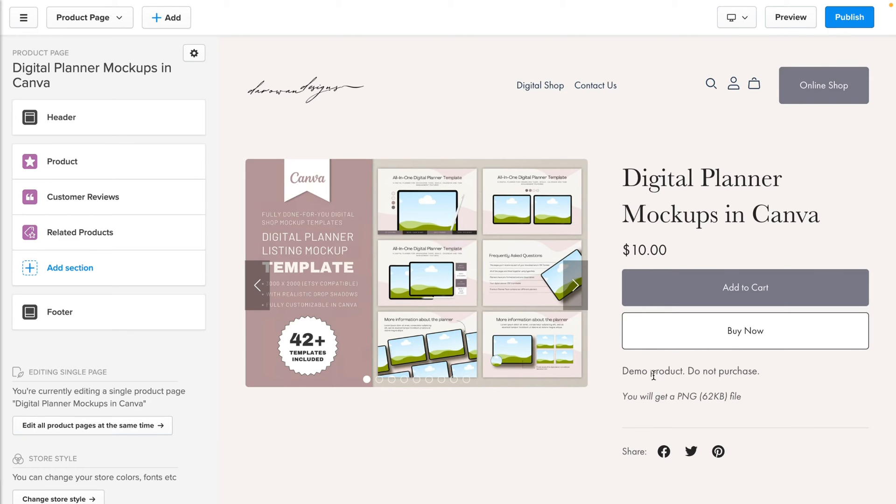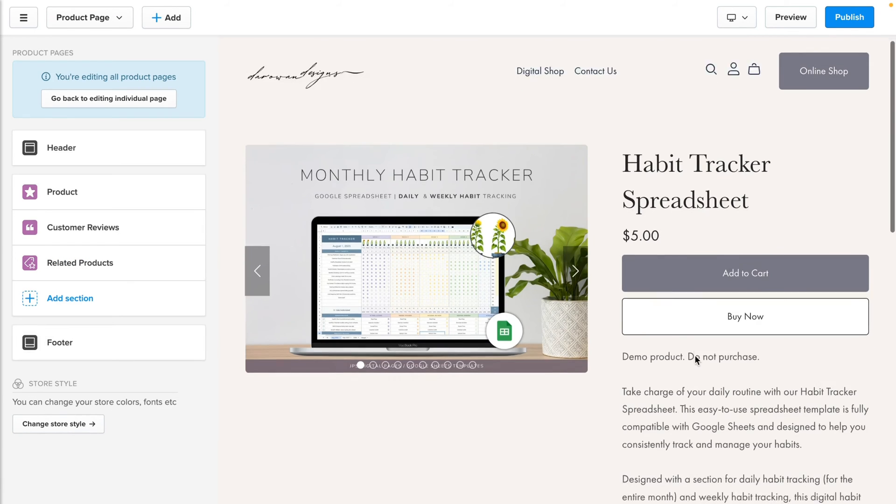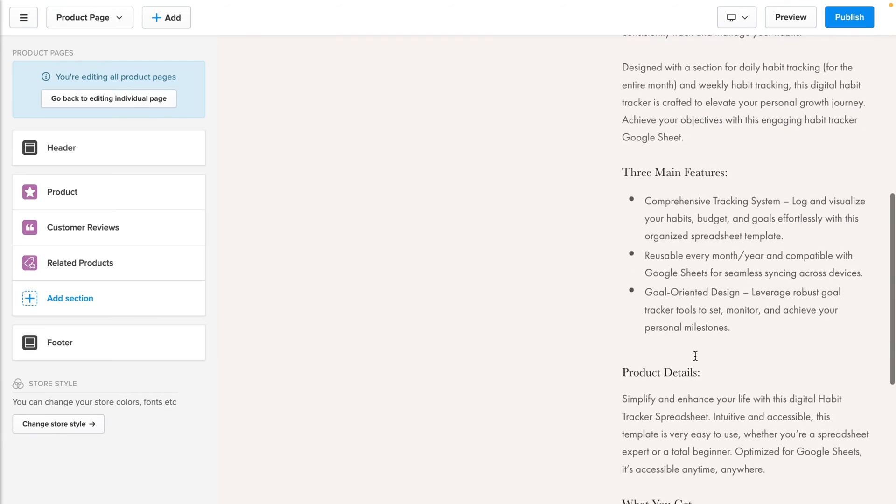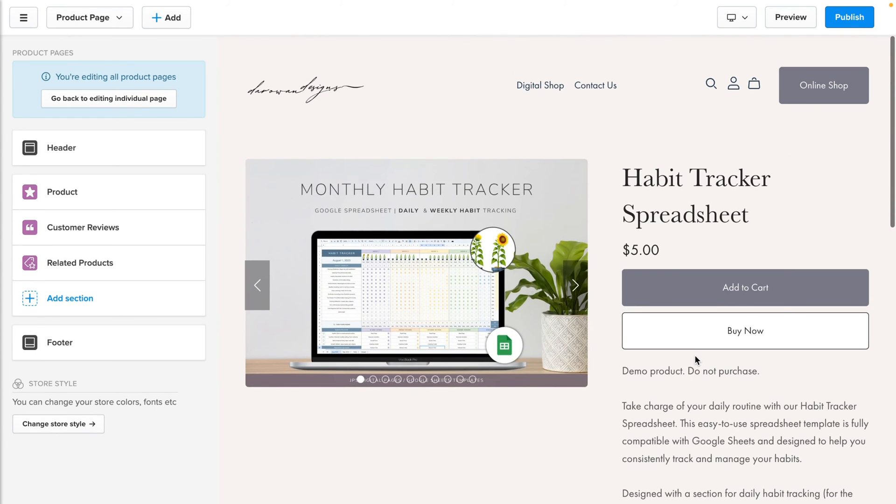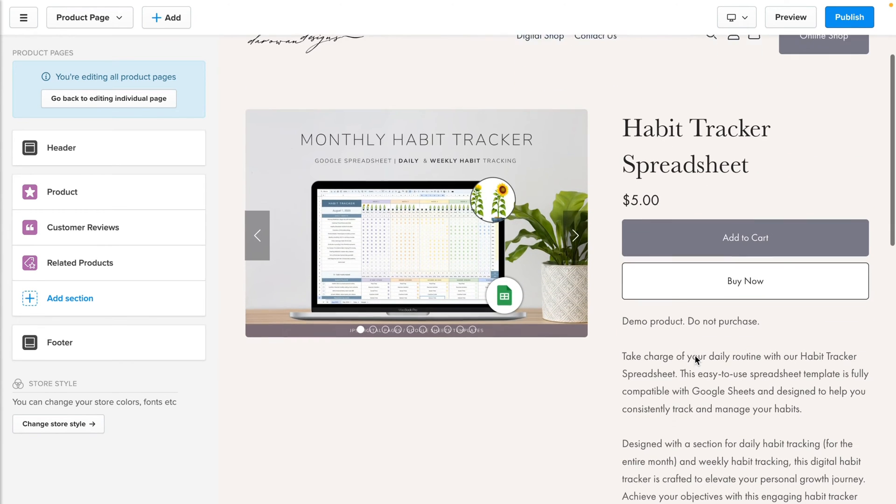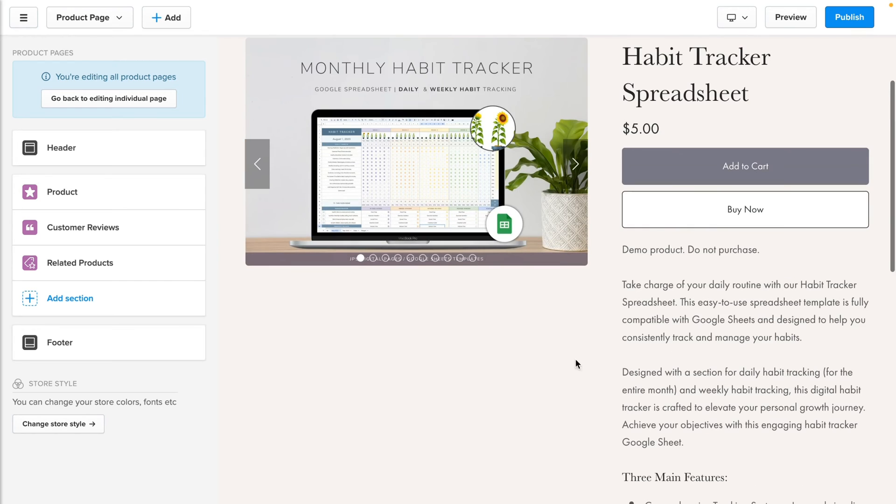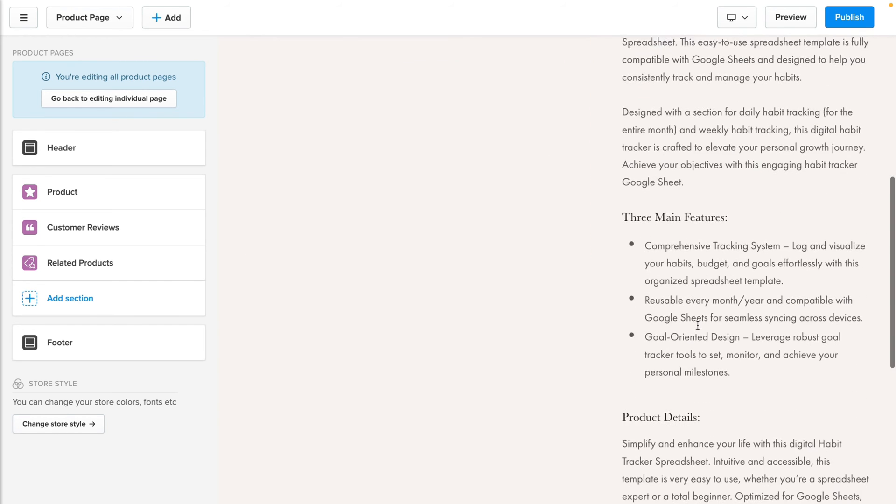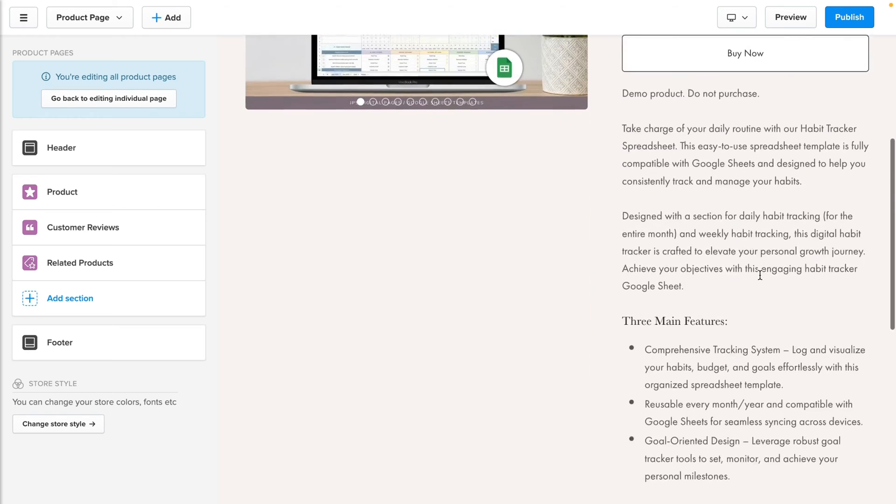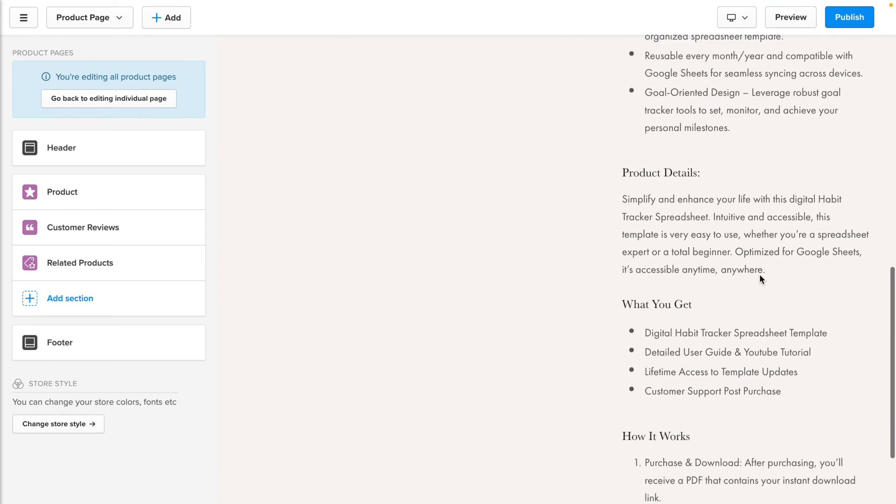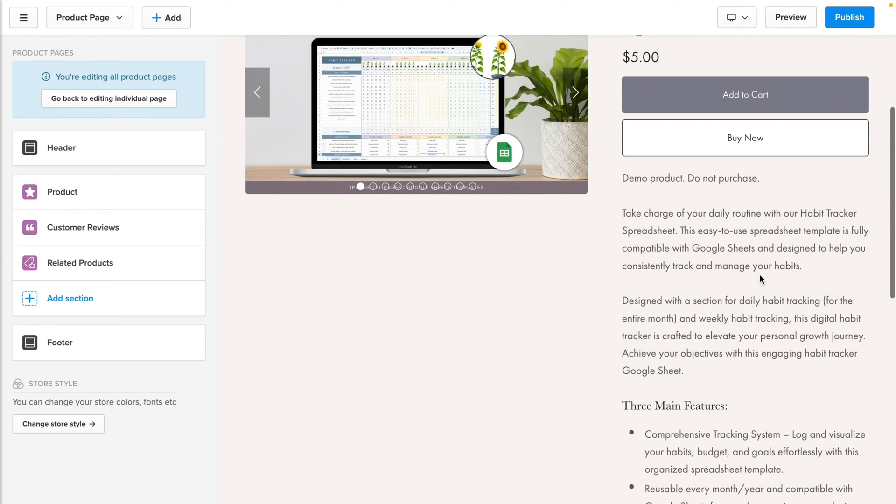All right, so as you can see, I have added description to this specific product, and this is what it's looking like so far. I'm not a fan of how it looks with the photo taking up more than half of the page and then you have this product description on the side and it's a little bit narrow.